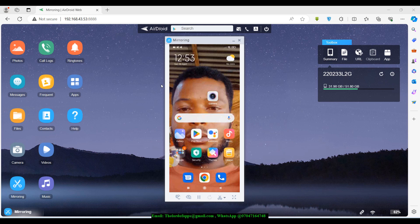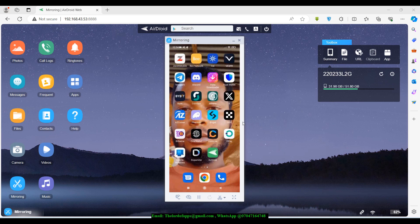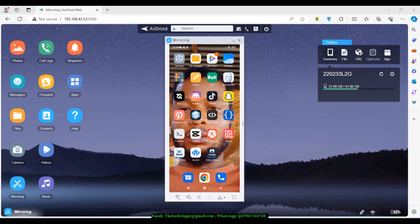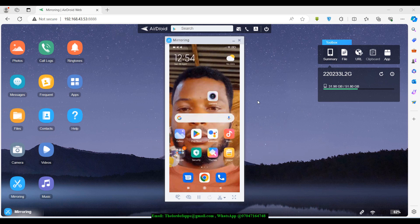This is the AirDroid interface — it's really very simple. You can do quite a lot of things. If you want to transfer files from your phone to the laptop or from your laptop to your phone, you can also use the same app. It does the mirroring and casting of your phone's screen onto the laptop, plus a lot of other things. It doesn't matter what kind of phone you're using — Android or iOS — you can follow along just fine.